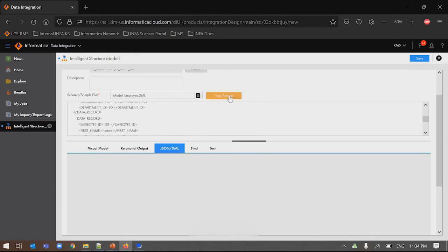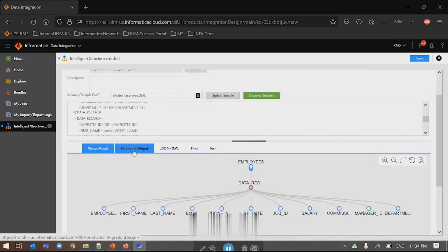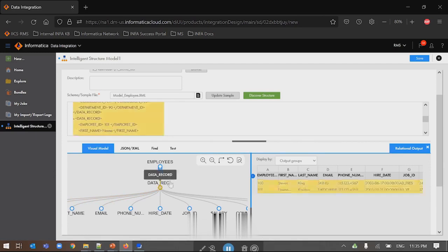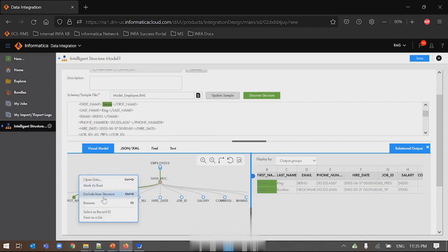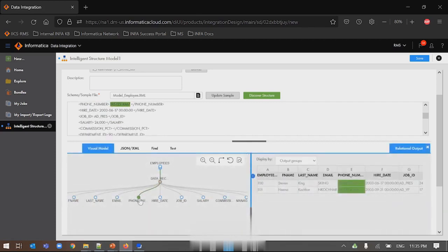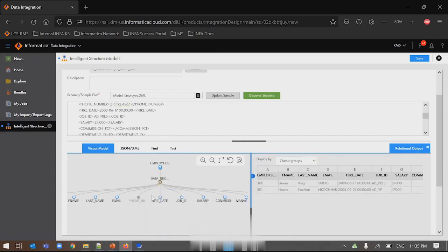Once I click on Discover Structure, the visual model has been created in the UI page. When I click on Relational Output, I can see what relational output this model will give once I feed data to this component. Now, if I need to change any property from the model — for example, if I need to rename the first name field — I can simply rename it to 'F name.' Similarly, if I don't want to propagate the phone number node in my downstream pipeline, I can simply exclude it from the structure. So 'first name' became 'F name' and phone number was removed from the output group.